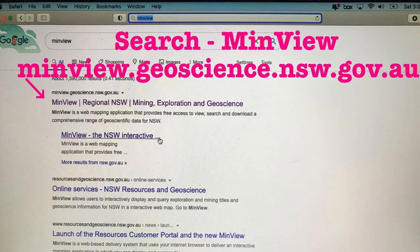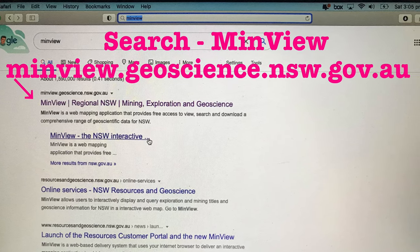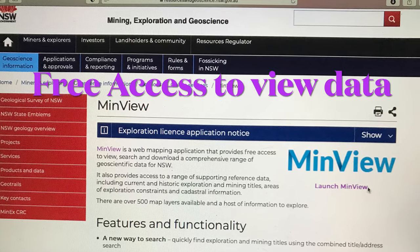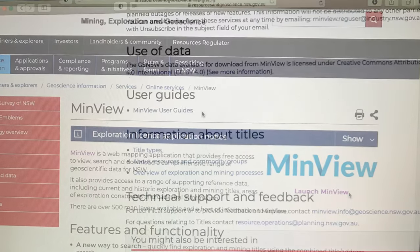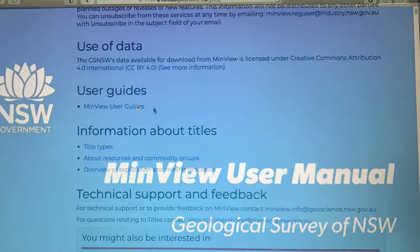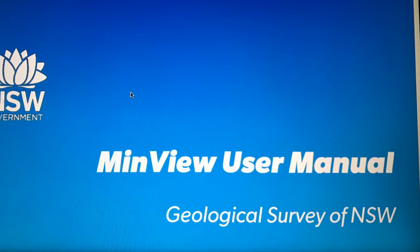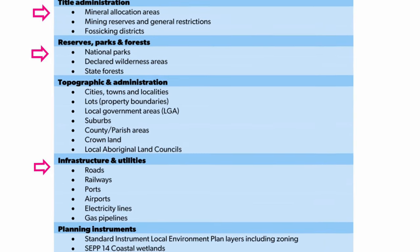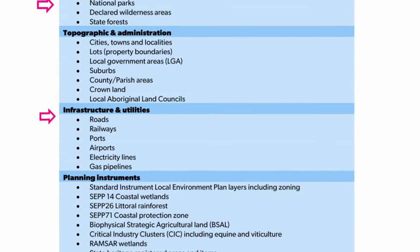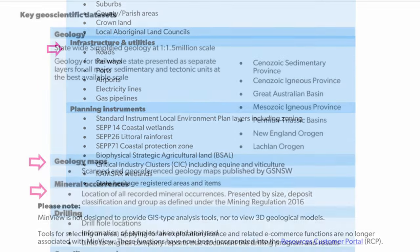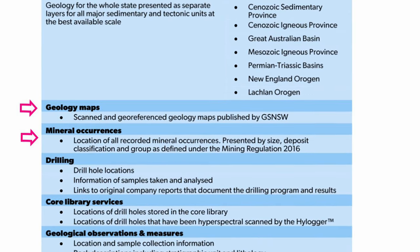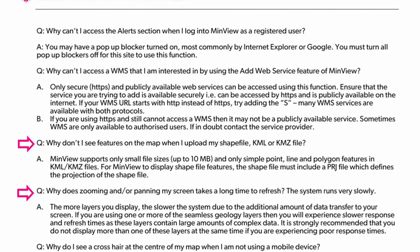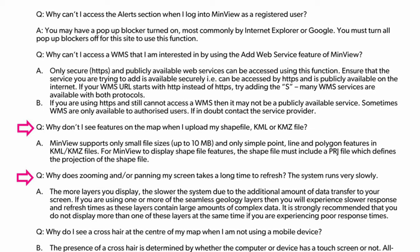First up, do a Google search on MinVue and it will come up under the geoscience.nsw.gov.au website. Access to data is free on MinVue. If you scroll down the front page, you'll see a link to the MinVue user guide if you need to use this. Of MinVue's key data references, we'll mainly concentrate on exploration and mining titles, title administration, reserves and parks, some infrastructure, as well as geology maps and mineral occurrences. MinVue also has a frequently asked questions area, and a reminder that if you load too many layers it will slow the reloads down.